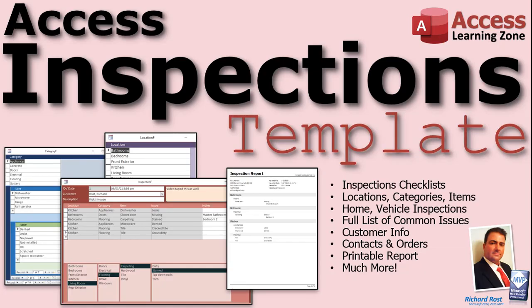So for more information on the Access Inspections template, visit my website, accesslearningzone.com. I'll put a link that you can click on down in the description below the video. And if you have any questions, please feel free to contact me. Thanks.